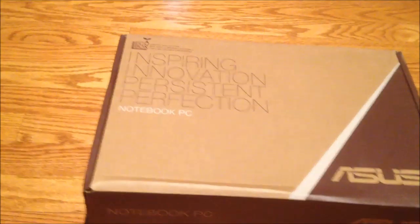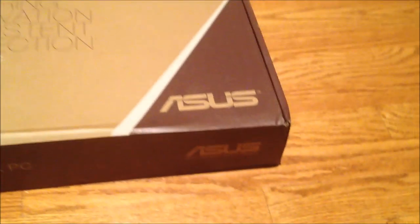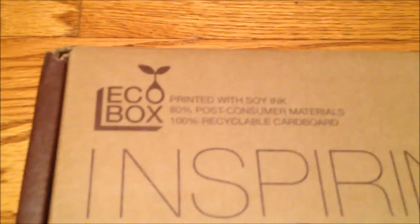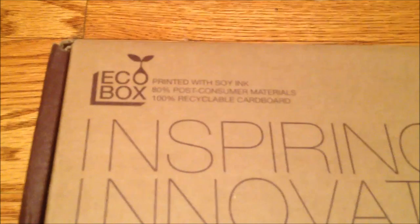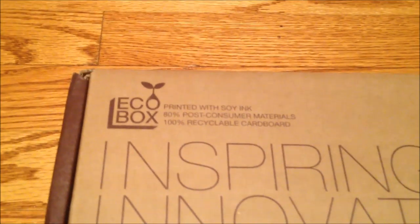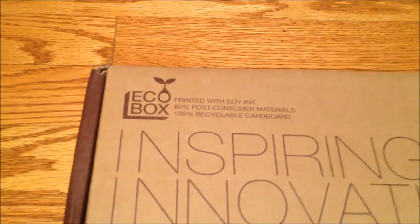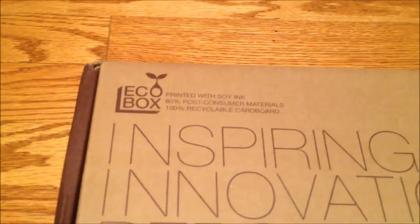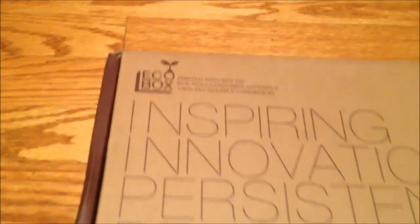So this is what ASUS uses for boxes. They give you an eco box with environmentally friendly and environmentally conscious vegan cardboard.